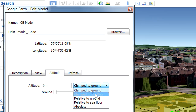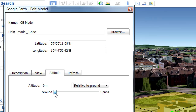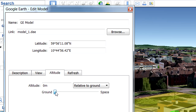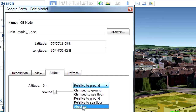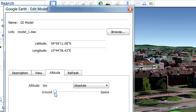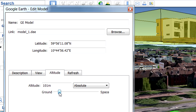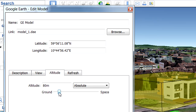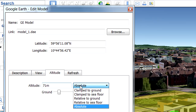We can choose other options as well. Let's select the Relative to Ground option and use the slider to adjust the desired altitude of the building. Let's select the Absolute option now and note that we can provide the altitude value manually or with the slider. Let's use this option and enter 71 meters or 233 feet for the altitude value.